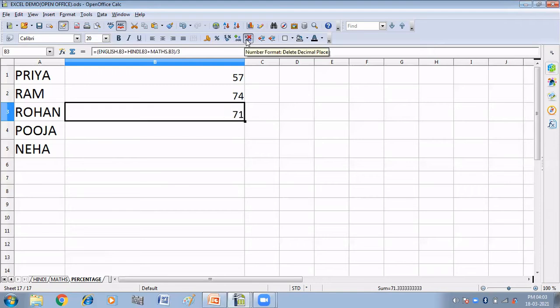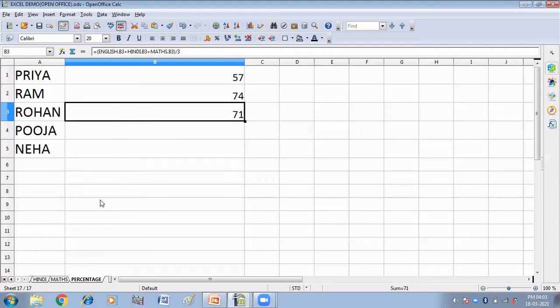Divide by three and I have got Rohan's marks. Let me remove the decimal point. So here we have used both methods — with the mouse and by using the keyboard — we have referred to cells of different sheets in another sheet. This is the way you can find out the percentage and reference other sheets.